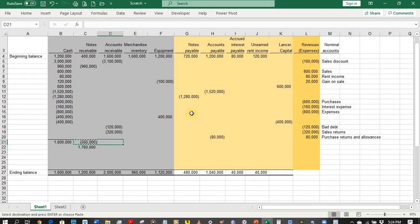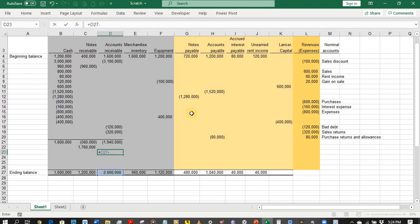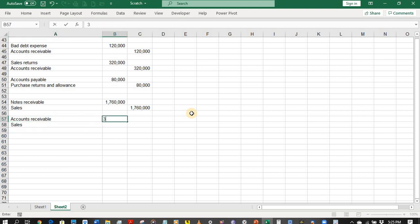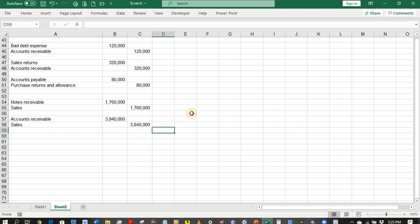Checking accounts receivable: the current balance is negative 1,940,000, but the ending balance should be 2,000,000. So there is an additional transaction of 3,940,000 pesos — a debit to accounts receivable with credit to sales, representing sales on account transactions.